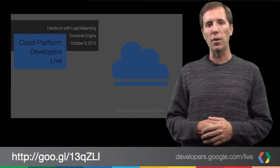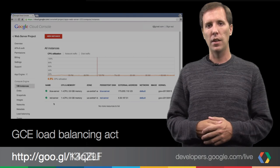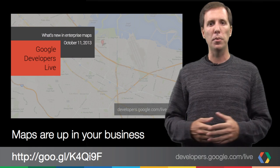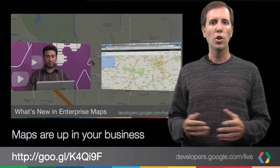A recurring theme in our GDL weekly recordings has been a focus on the cloud. Jonathan Simon shows how we can get started with Google Compute Engine load balancing. Dylan Thomas came back to the studio to talk about what's new in enterprise maps. AJ Himnani joined Dylan as they discussed GME domain provisioning, vector editing, and other updates.